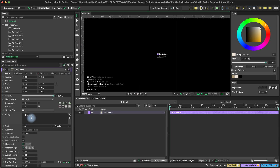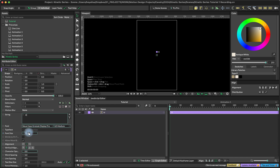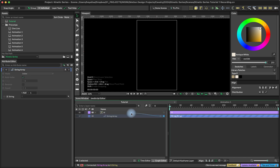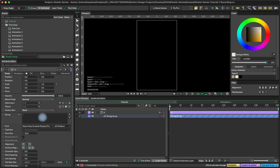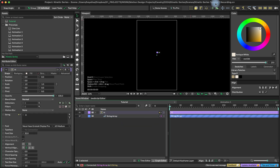Let's jump into it and create a text shape. I'm going to type something here — it doesn't matter — and set the font, center it, and set the size to 32, and choose the white color so we can see our letters. Now I will add a string array so we can have our letters fed into the string of the text shape. Let's type the letters here — you can type whatever you want — and now we have all of our letters.